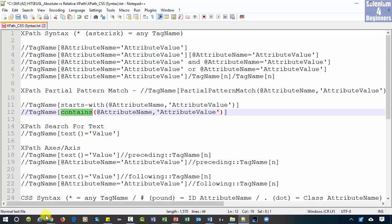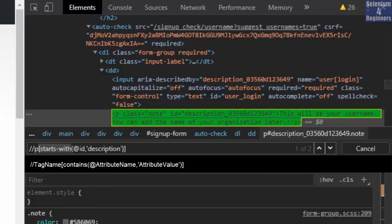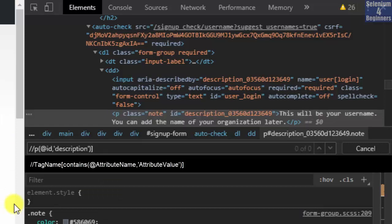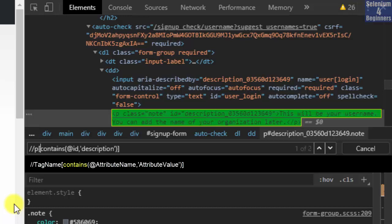Go back to AUT. Remove starts with. Then add contains. Did you notice that we have found one of two? One of two is not good enough if we are looking to only verify the notes below username.